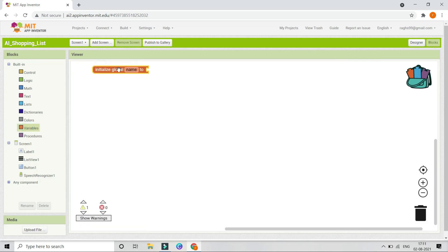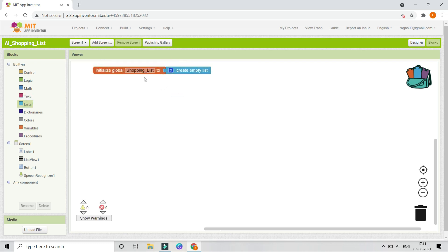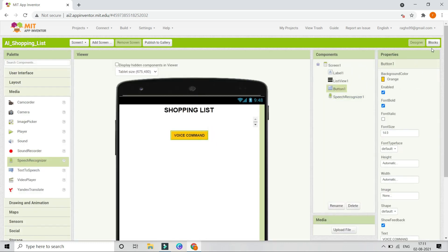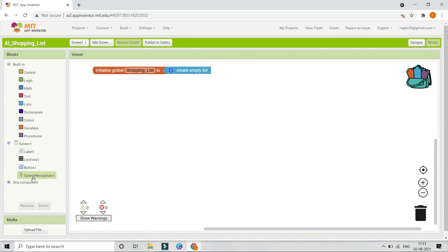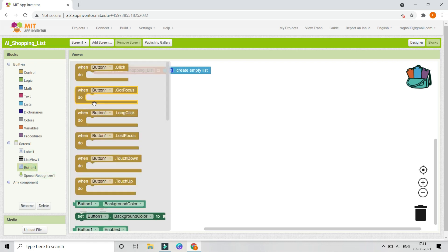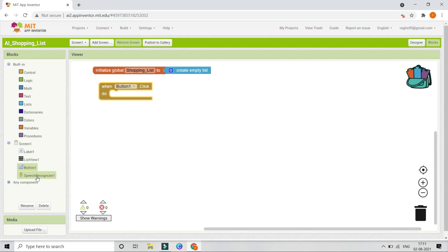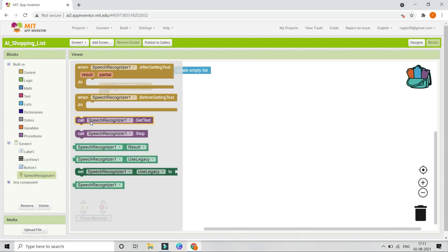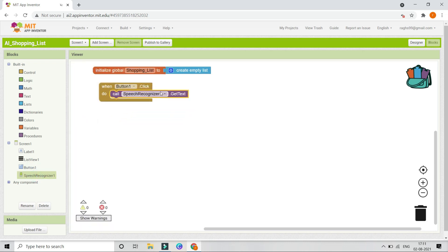Now let's go to the Blocks section. First we are going to create a variable called 'shopping list' — in this variable we are going to store all the items in the shopping list, so we will put Create Empty List. Next, when Button 1 is clicked — Button 1 is the voice command button — we need to get the text from the user using the Speech Recognizer. So let's bring in the 'When Button1.Click' block and call SpeechRecognizer.GetText.